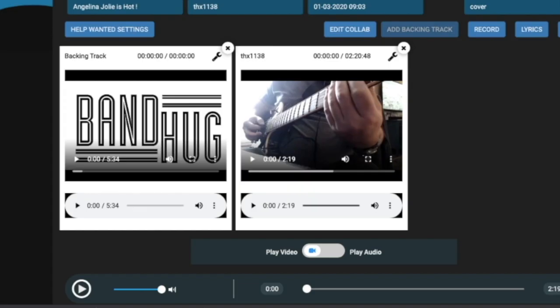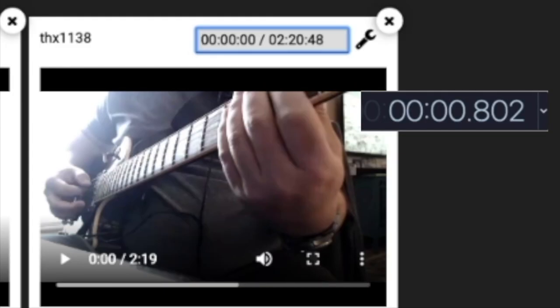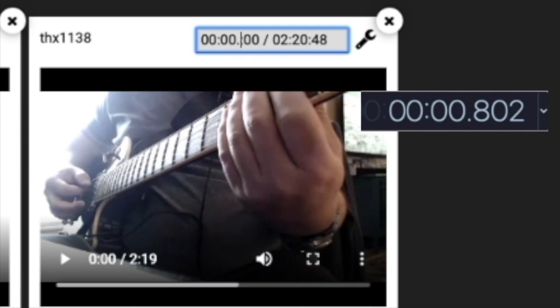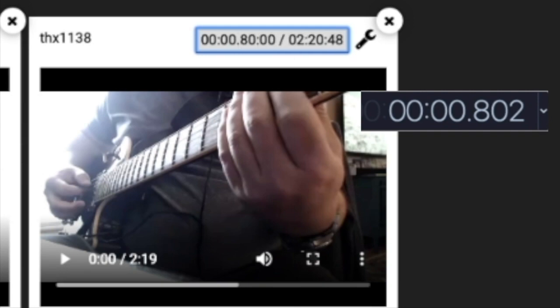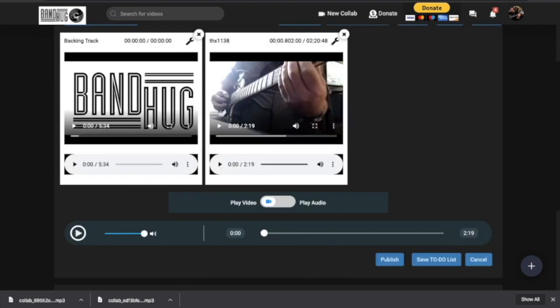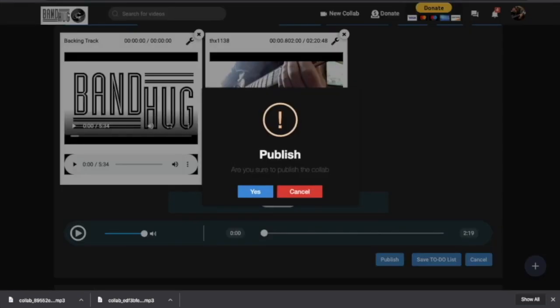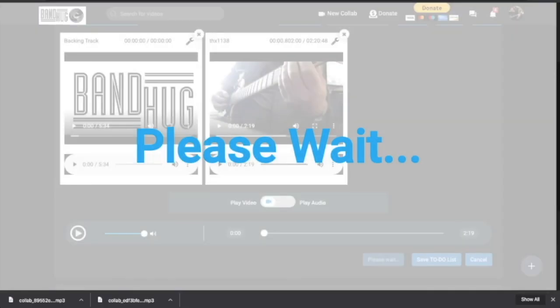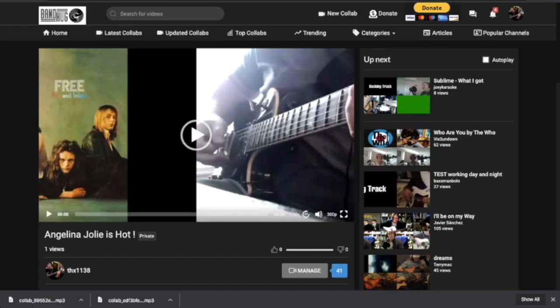So here we are in studio in BandHug. Let's enter that value into the out-of-sync track. So it was 00.802. Then click outside of the track, and you'll see it says time changed successfully. Now let's publish it and listen to it again.